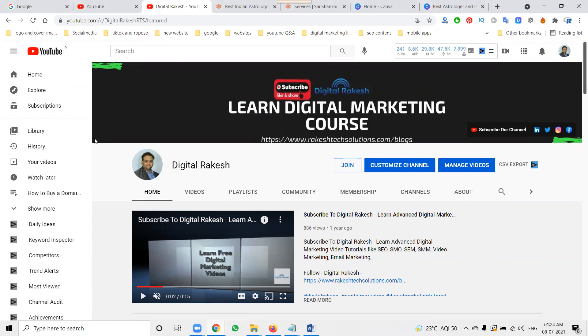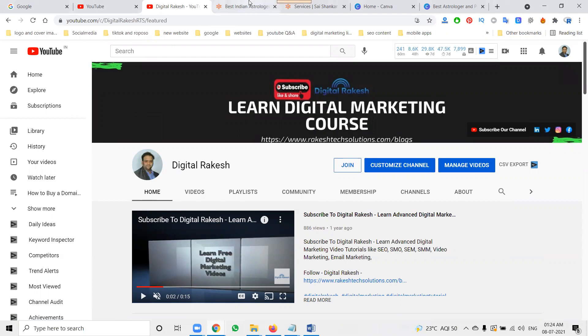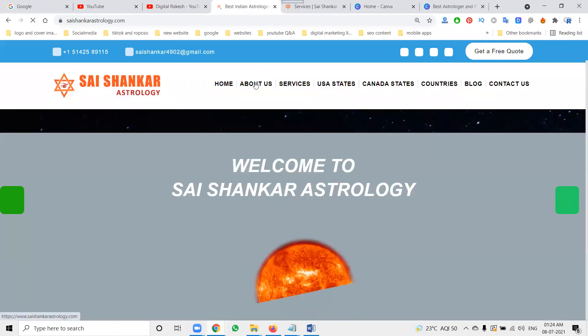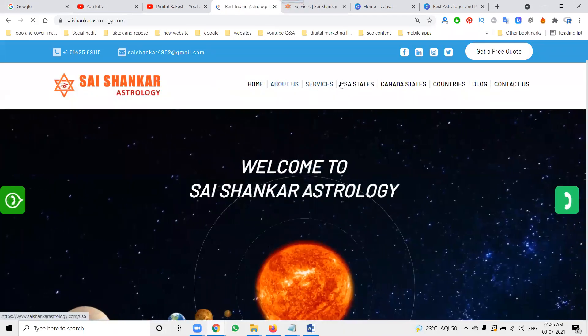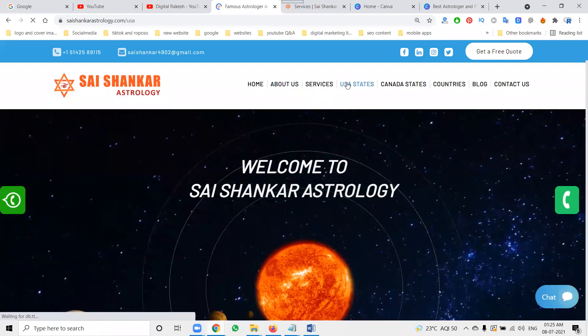Now I'm discussing how we can write and add SEO on-page for a particular dynamic page website. For any website, we can create any kind of website — we can create any number of dynamic pages.